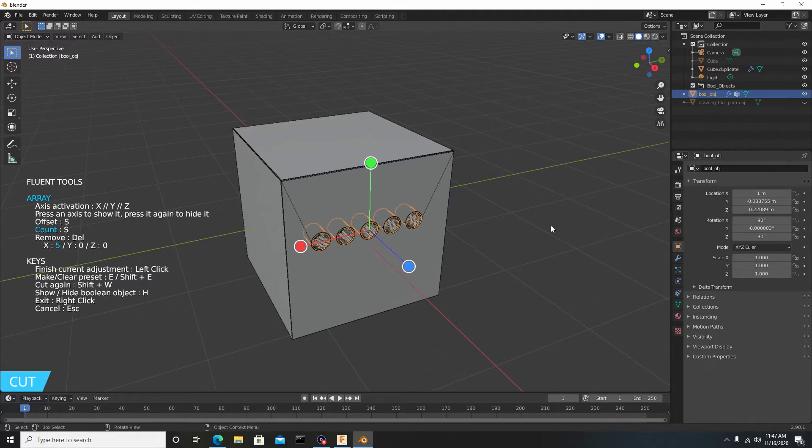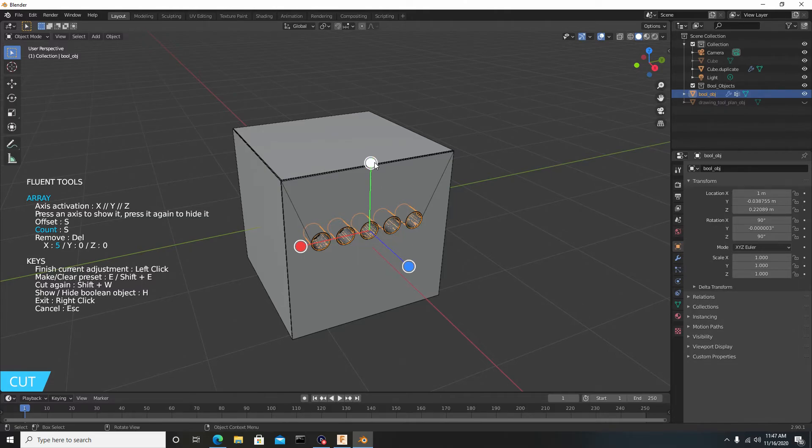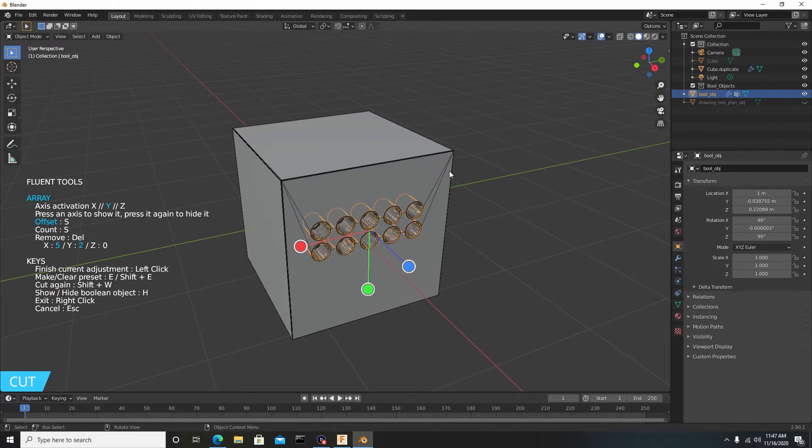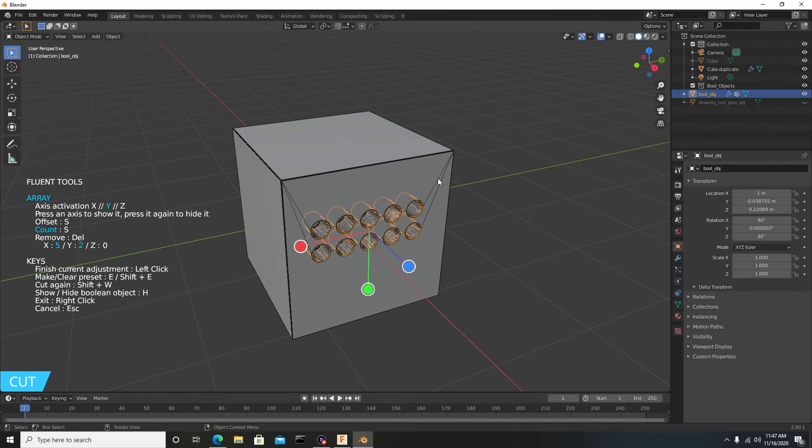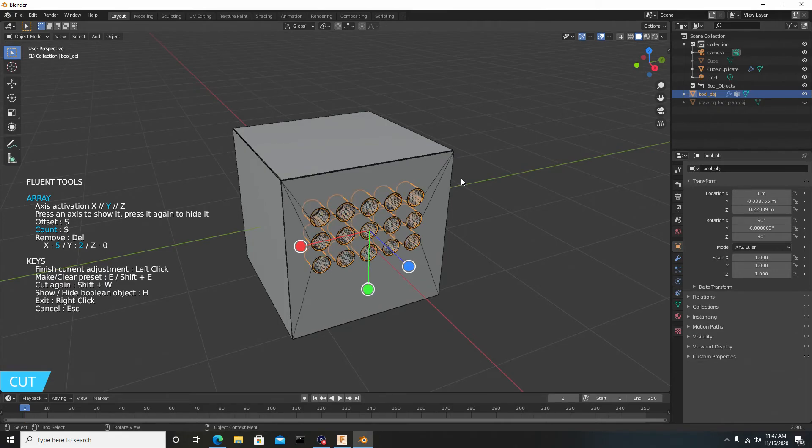Now if you want to array this up and down, just left click on the widget, move your mouse to the right, and once you're satisfied with the distance, hit S to change the count.